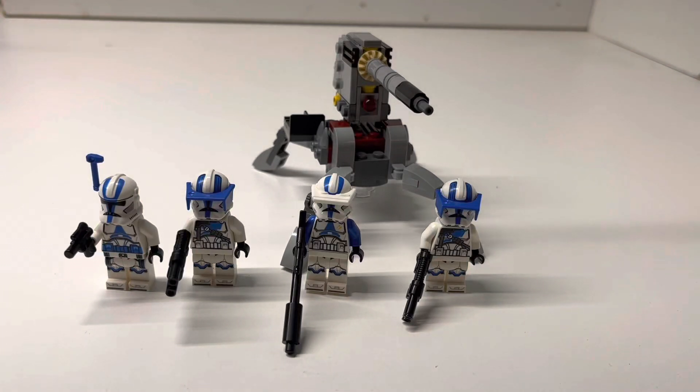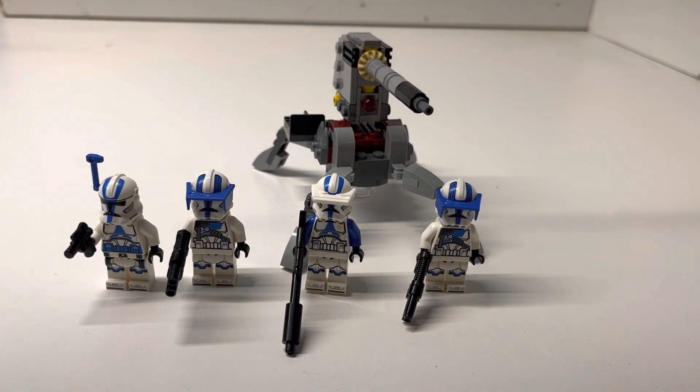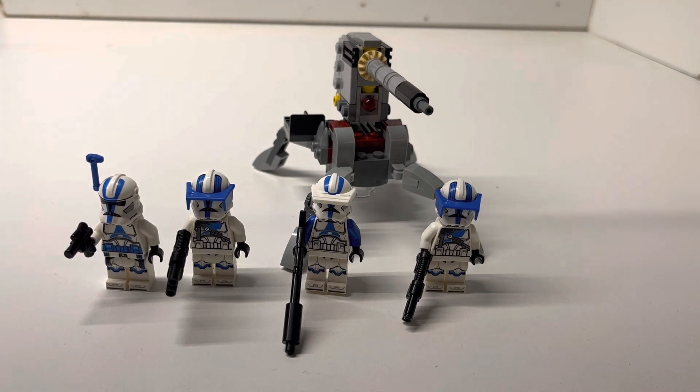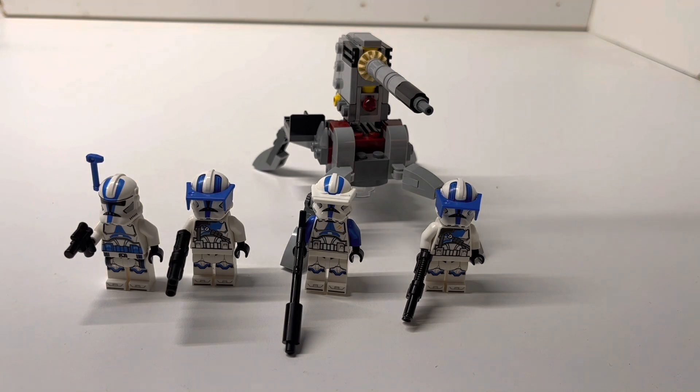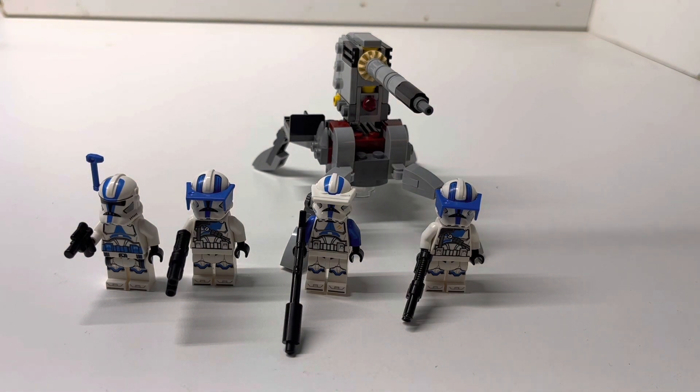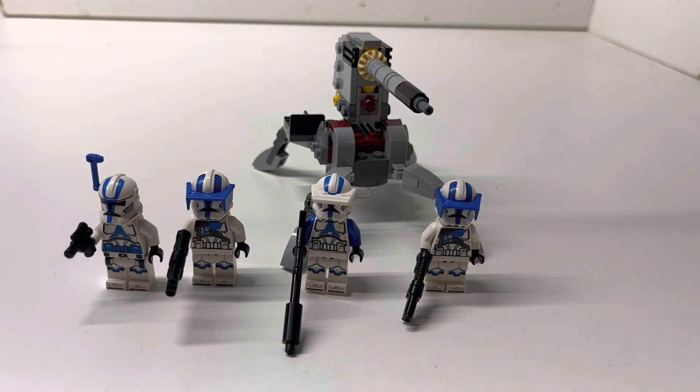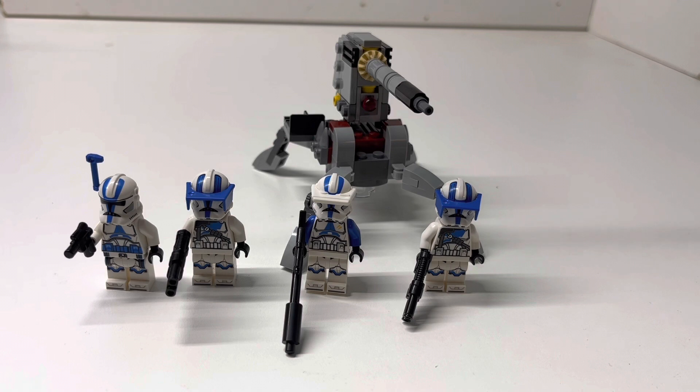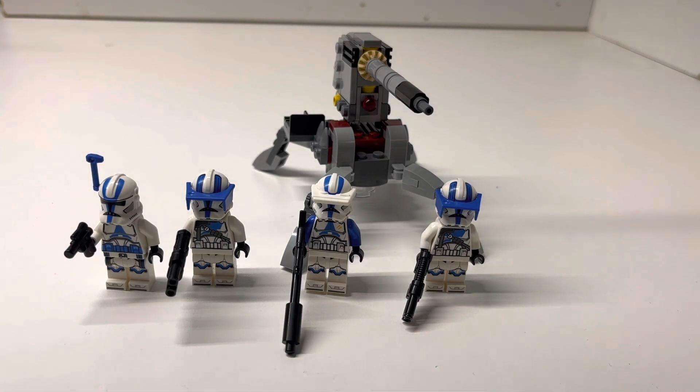Hey guys, Jim here today with set number 75345 501st Clone Troopers Battle Pack. This is a 6 plus set containing 119 pieces, four minifigures, and retails for $19.99 in the U.S., which I bought on my trip to California in the Lego store, which is pretty cool. I am going to have a quick review of this today.